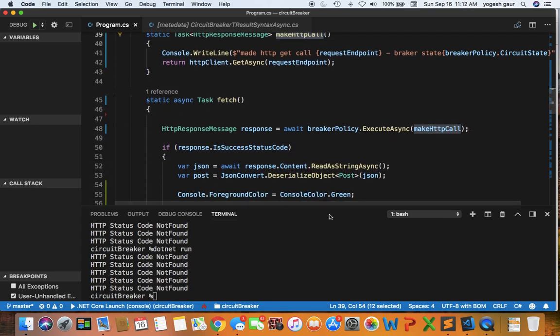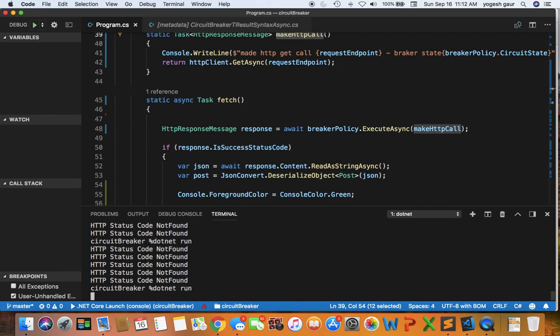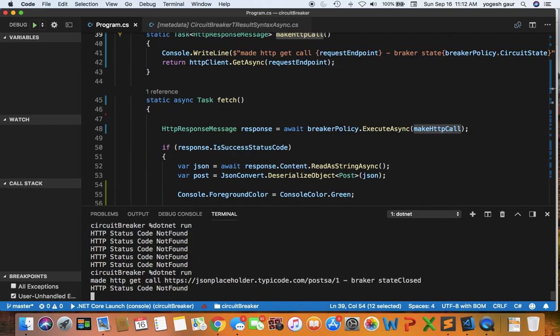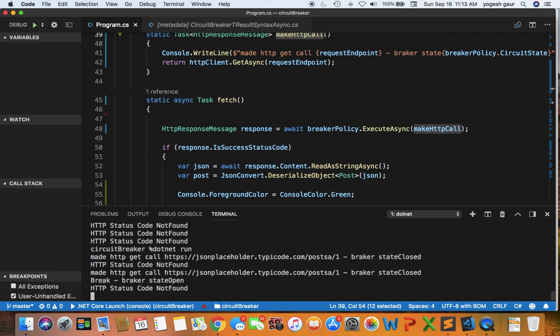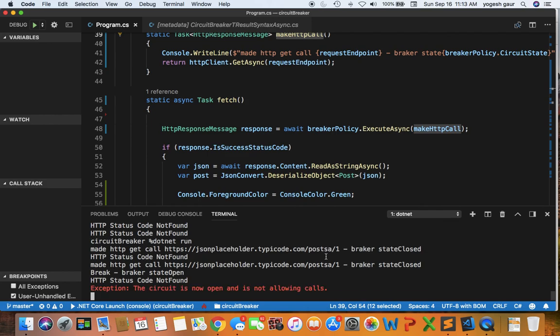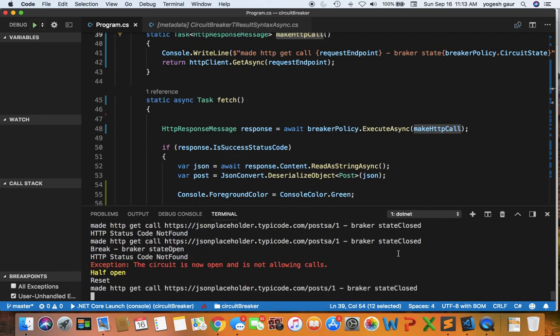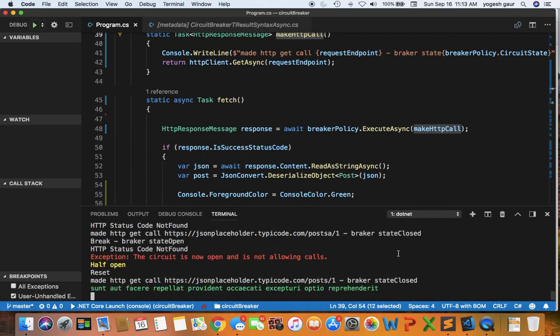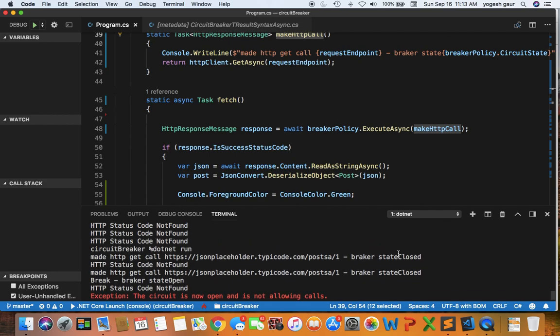So now let us run this code and we can see what it does. While this is going on I will also explain what it does. As you can see it made an HTTP call to this endpoint post a1, but since it is not accessible and the breaker state is initially closed, that means the circuit electricity can flow through or you can make requests through the circuit.